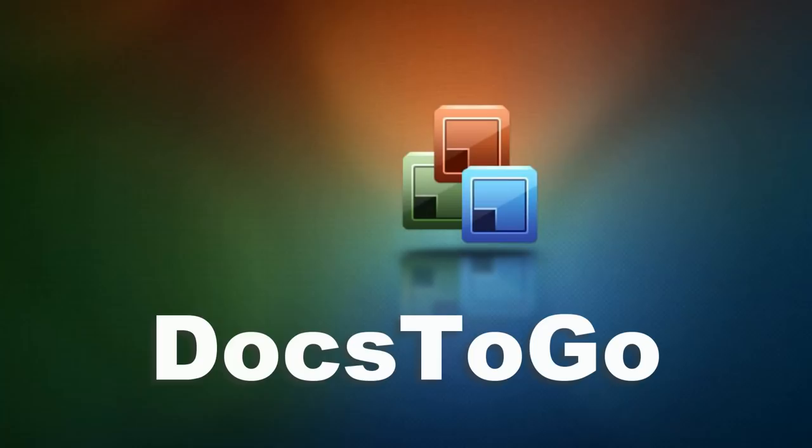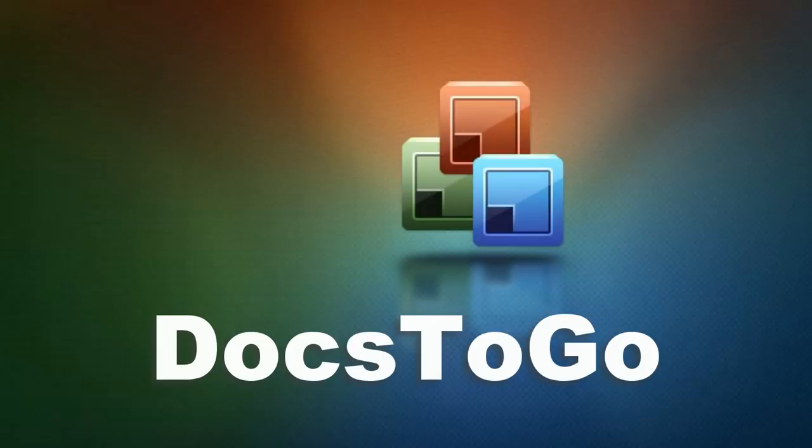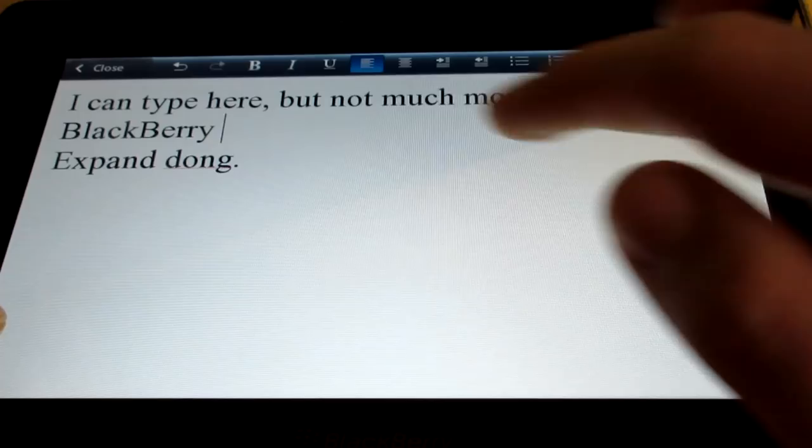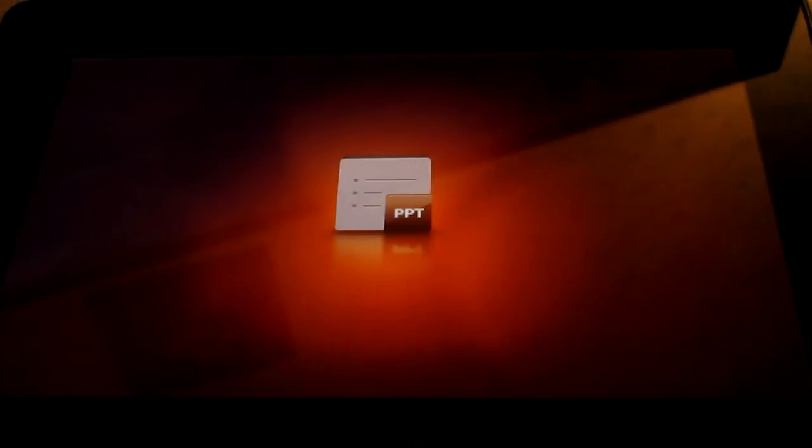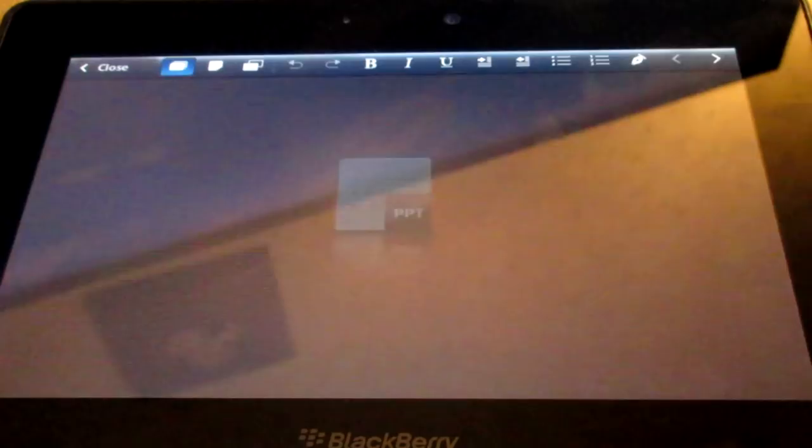An email client, a calendar, and most notably, Docs2Go, an Office clone which includes the BlackBerry equivalents of MS Word, Excel, and PowerPoint. It's pretty limited, but for simple things like typing a document or basic spreadsheet manipulation, it works pretty well.